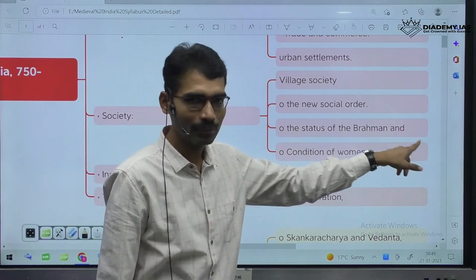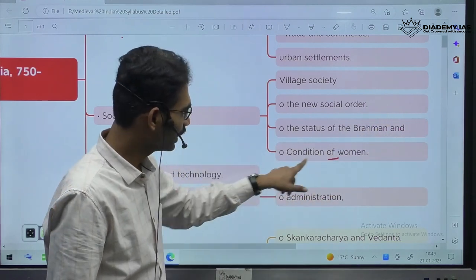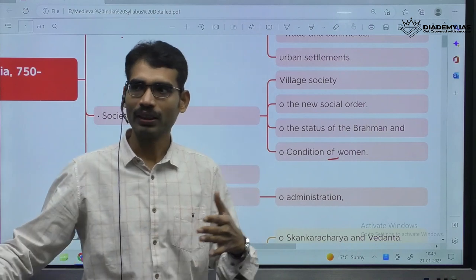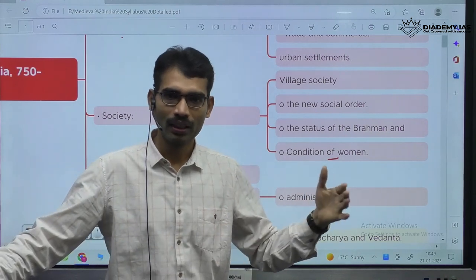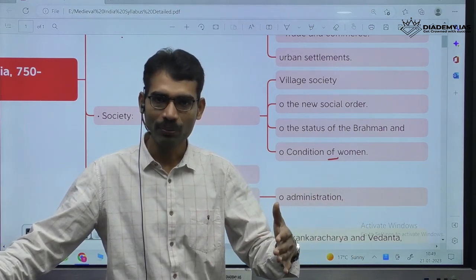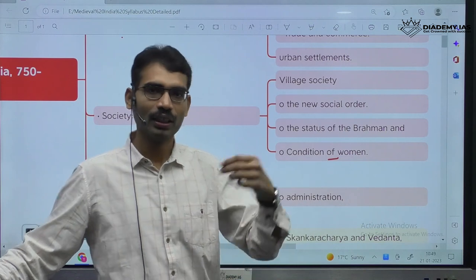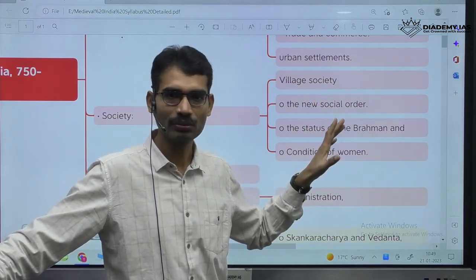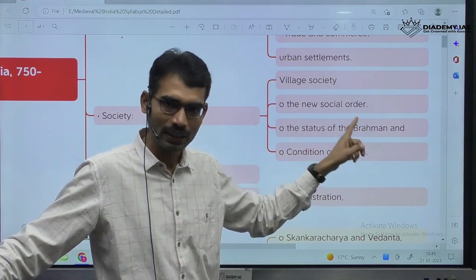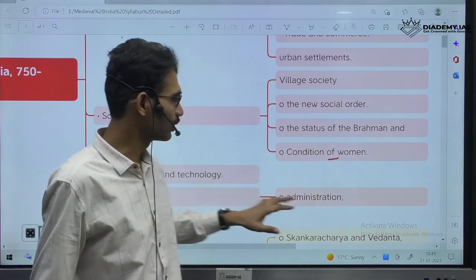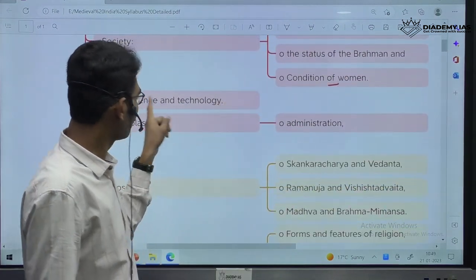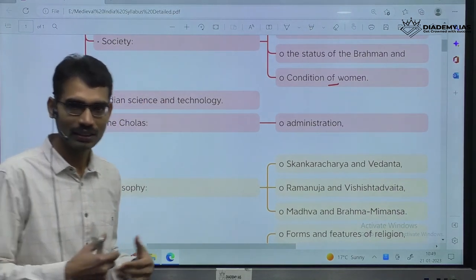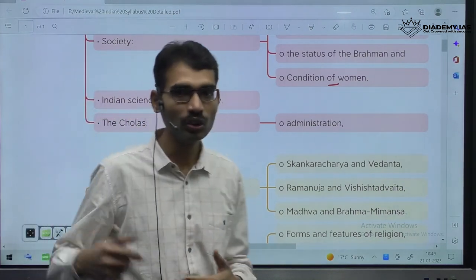The status of the Brahmin is another segment, as well as the condition of women — since ancient times, whether Vedic period, later Vedic period, Mahajanapadas, the condition of women is always an important segment in Indian history. Also, Indian science and technology — what is the condition during this time period?